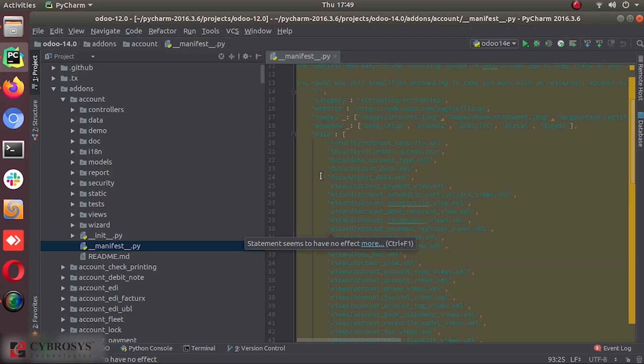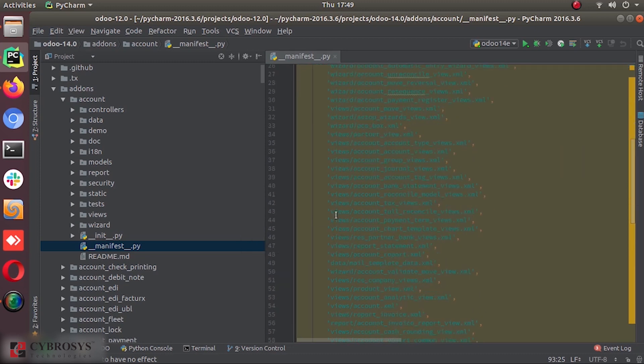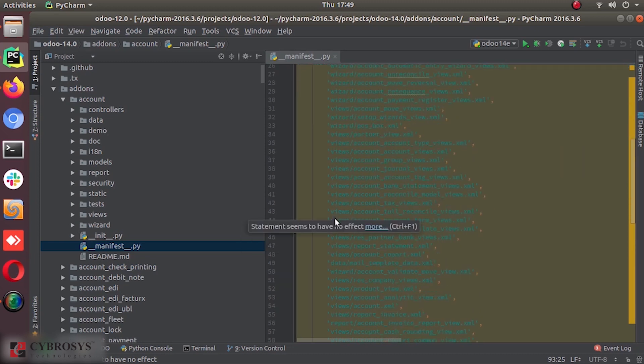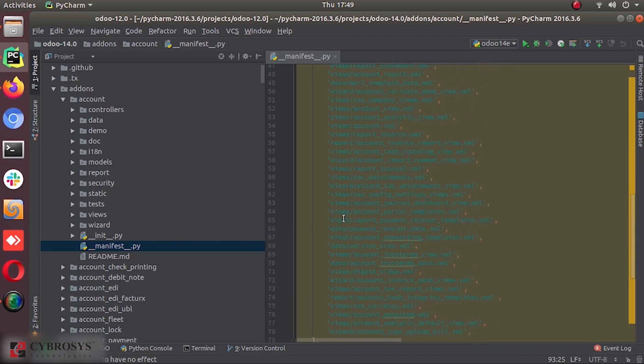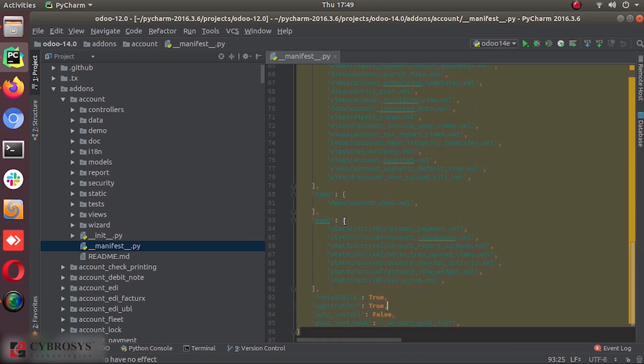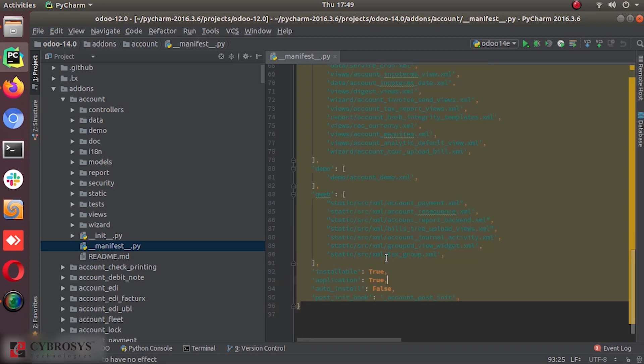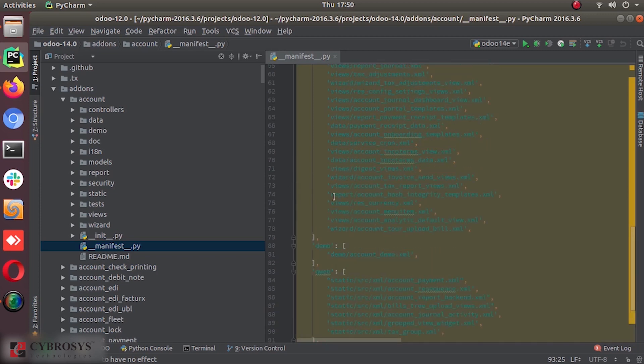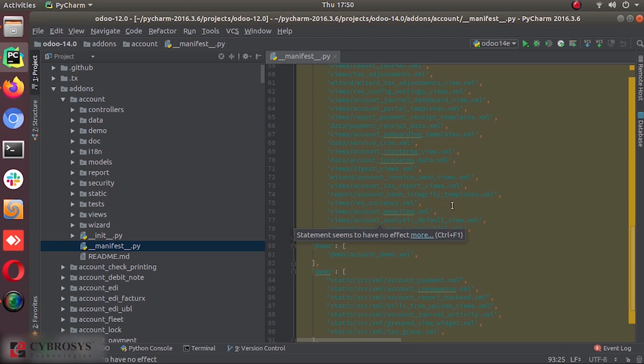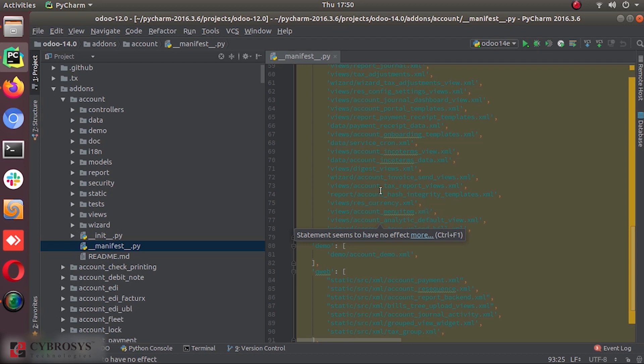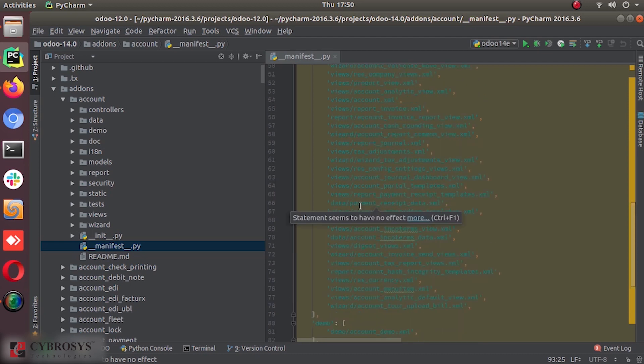So if you haven't mentioned some files here, those files will not be considered to your add-ons. So just like if you didn't mention a view, a view that is defined in XML file, if you didn't mention that XML file here, after the installation, you won't get that view in your user interface.